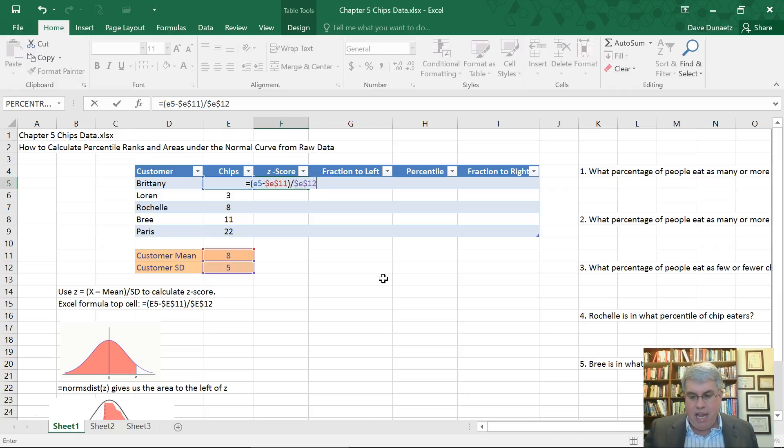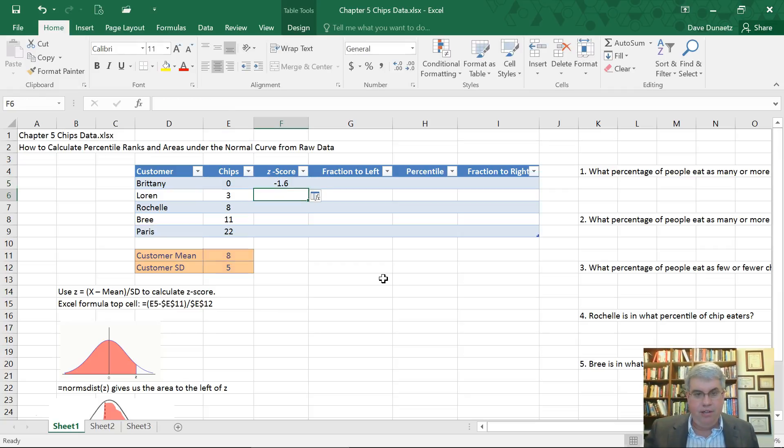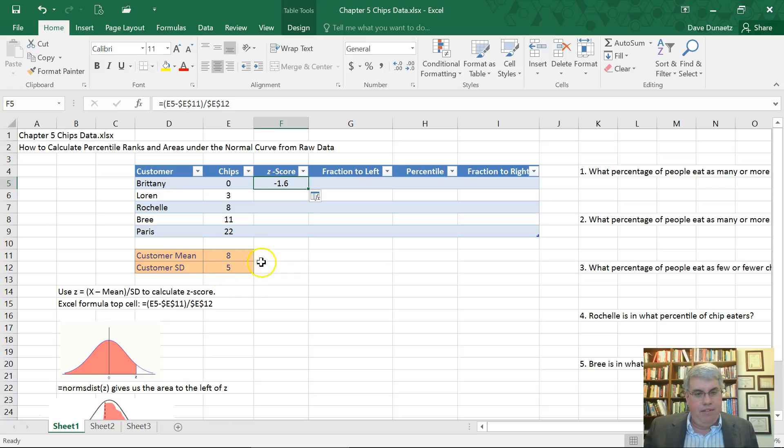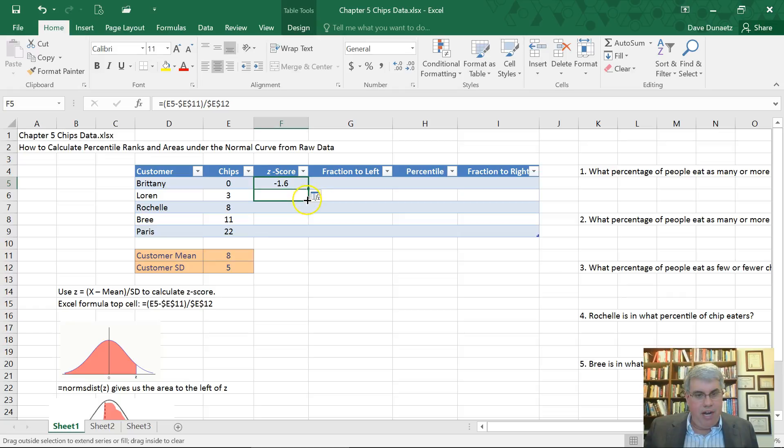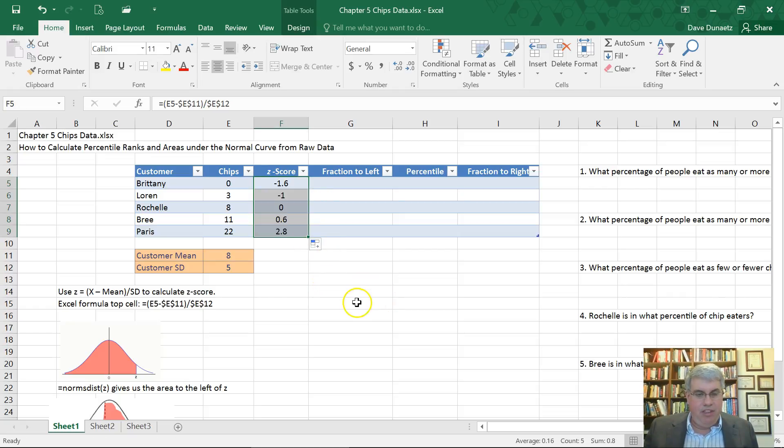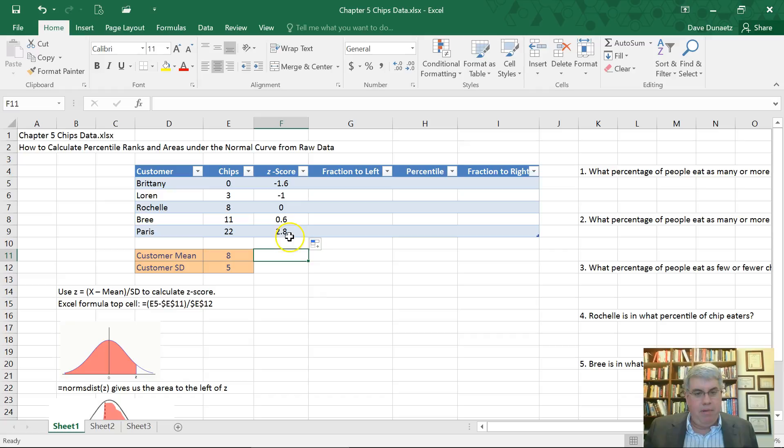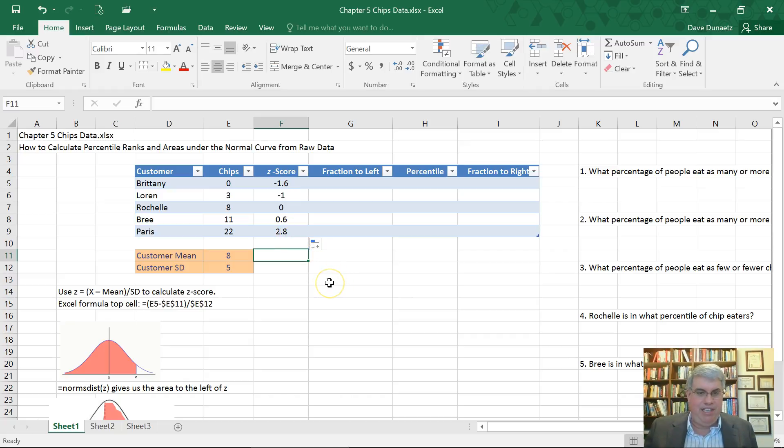And I can press enter. That gives a Z score of minus 1.6, which makes sense. 1.6 of 5 is 8, so 8 minus 8 is 0. Then we're going to drag this down and we get the Z score for everybody. So it ranges from a minus 1.6 Z score for Brittany to Paris, who has a 2.8 Z score above average. She eats a lot of chips.